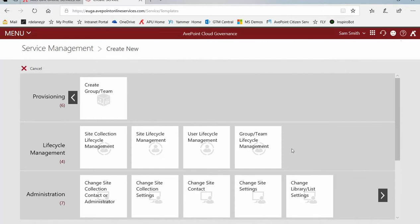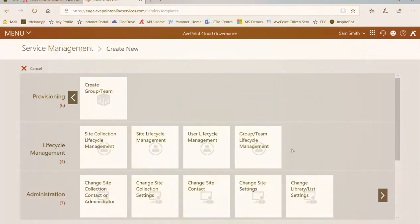Thanks for watching this short video on how to create a cloud governance Office 365 Groups or Teams service.